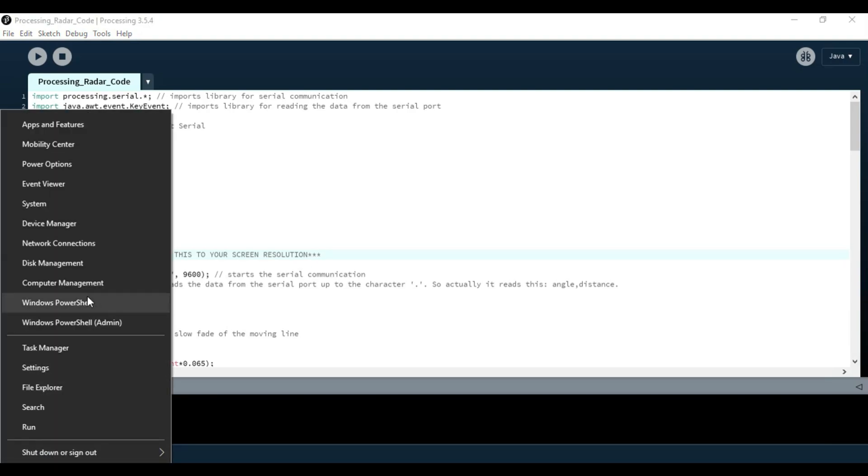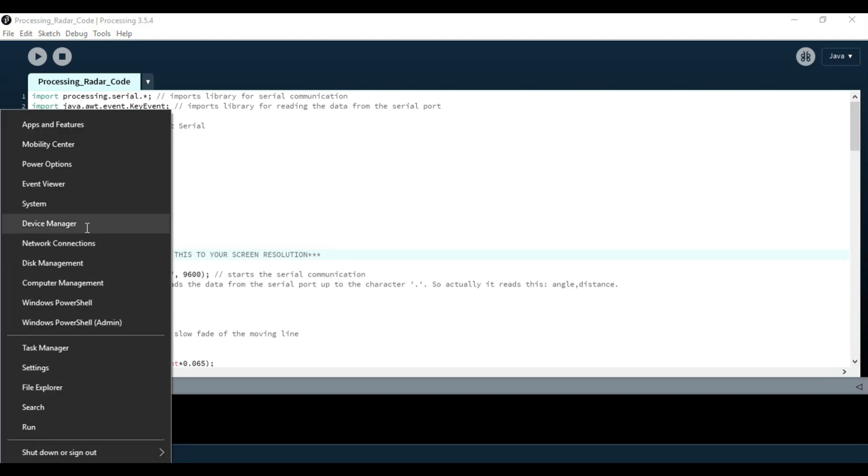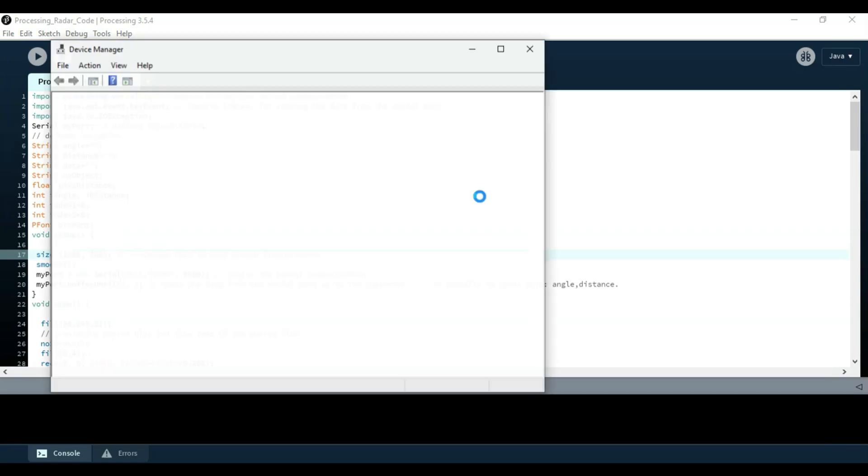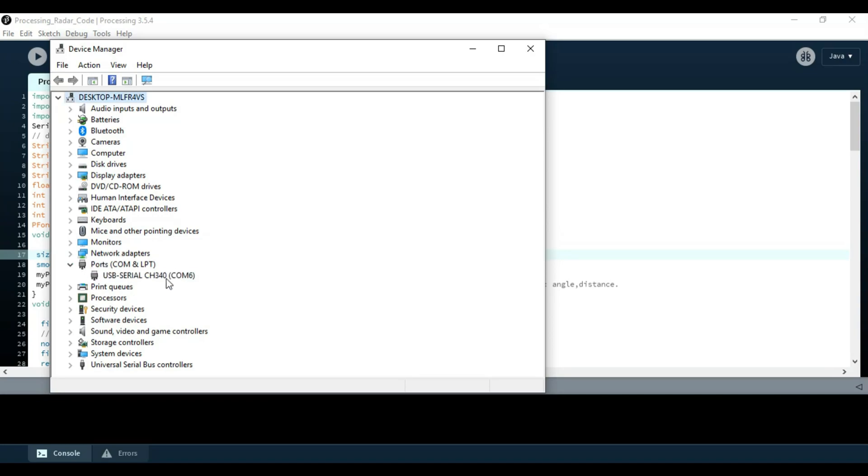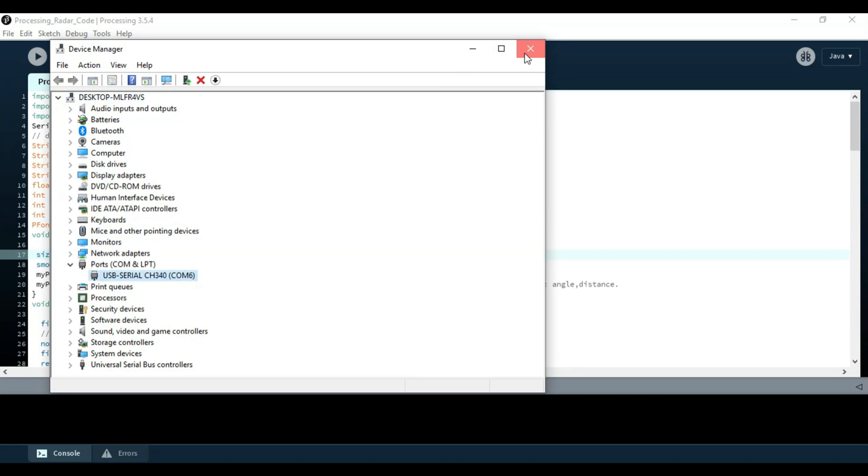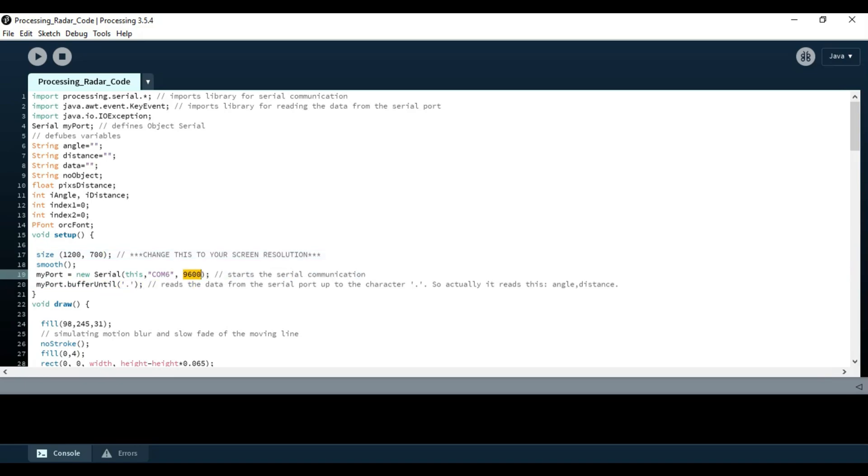And now in my case, my COM port is 6. You can check it by opening the device manager. As you can see here, it is COM port 6. You can close this. And it is 9600 baud rate.